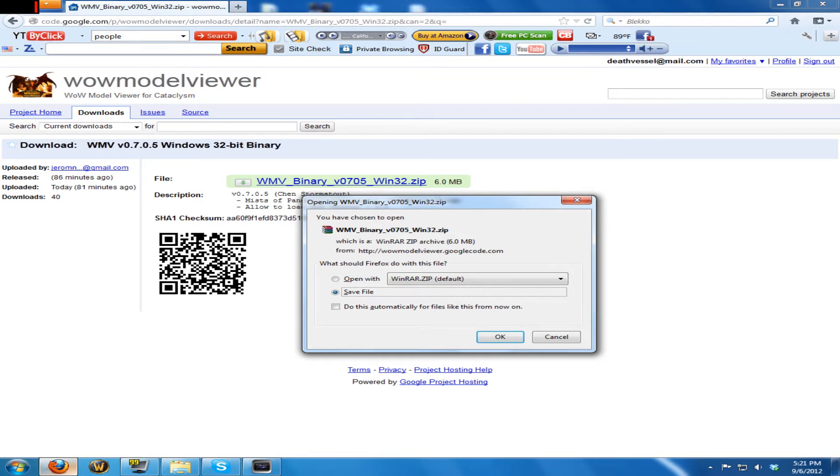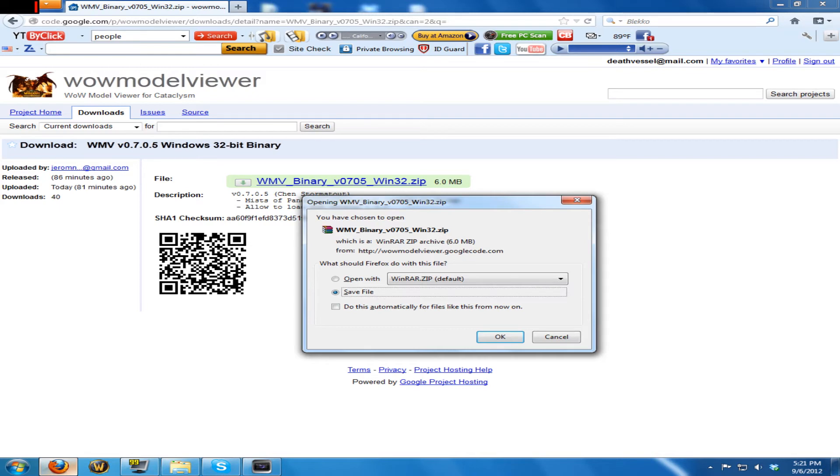It doesn't replace the old WoW Model Viewers, so what you're going to want to do is check to make sure that the folder where you're saving your WoW models isn't in the same folder where you have your previous WoW Model Viewer.